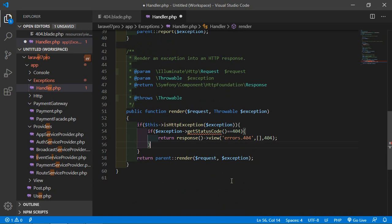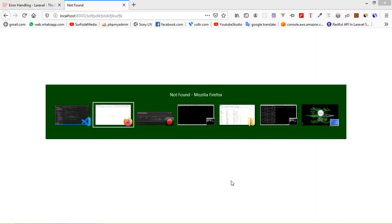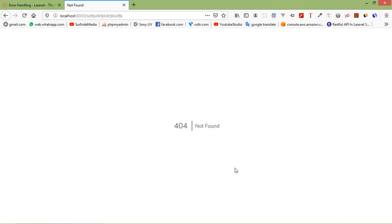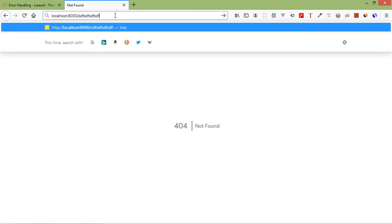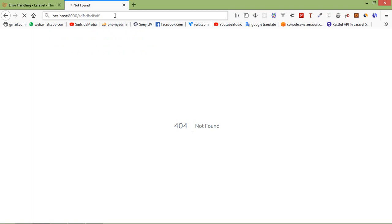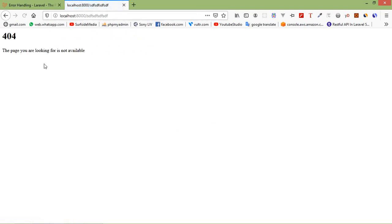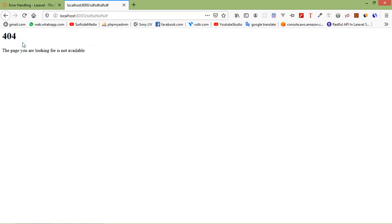Now save the file and let's check. Go to the browser and go to any wrong URL which does not exist. I am just going to type here something that is not in this application and just press enter. You can see here custom 404 page. All right, so in this way you can create a custom 404 error page.